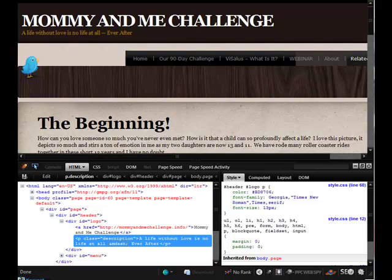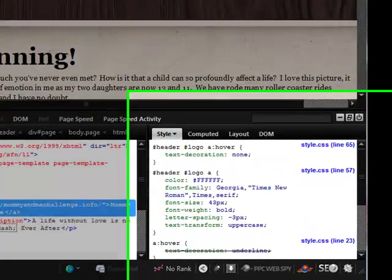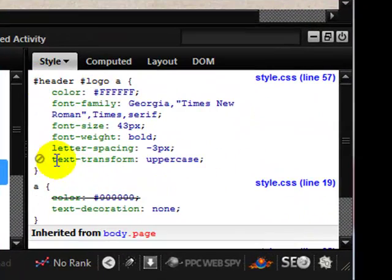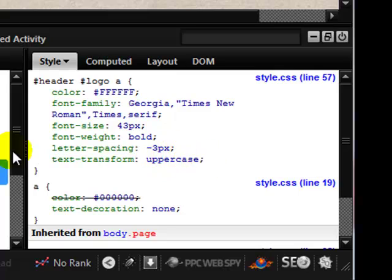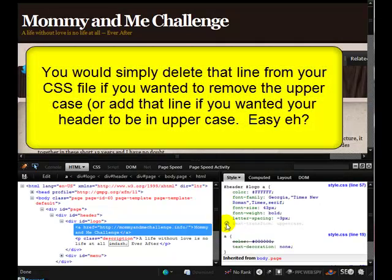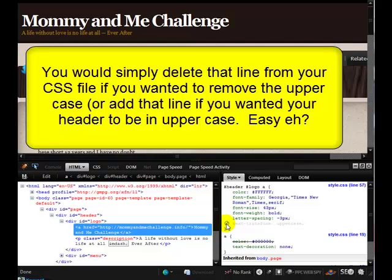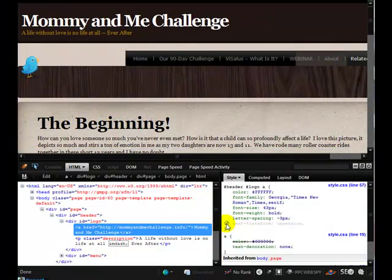Let's have a look at a different website. This one has a header that has it all capitalized in the main header, so let's inspect the element and see why that is. If we come over here and look at the header logo, we can see it's got this line: text-transform equals uppercase. What happens if we disable that? We've now got lowercase, and that is a common thing that people want to do — change their template from all uppercase to normal case or vice versa.